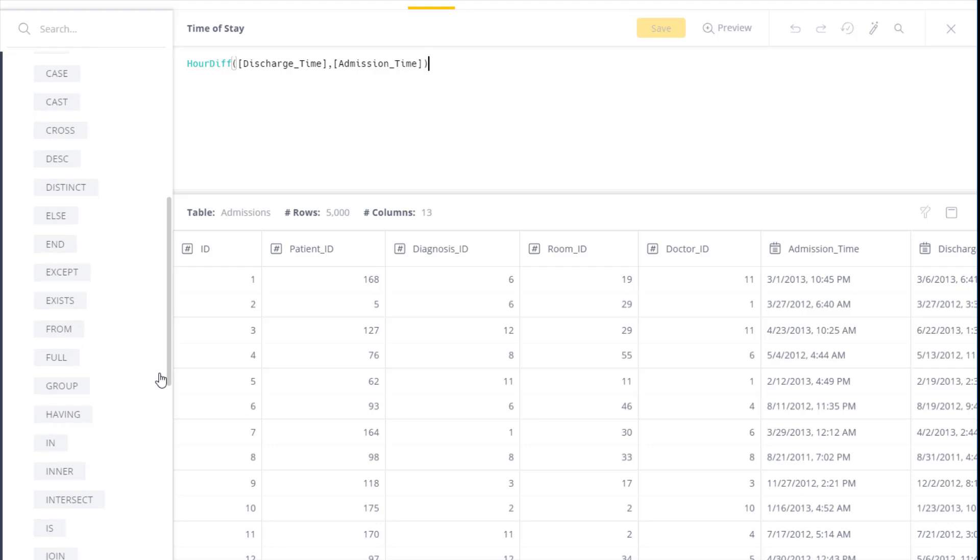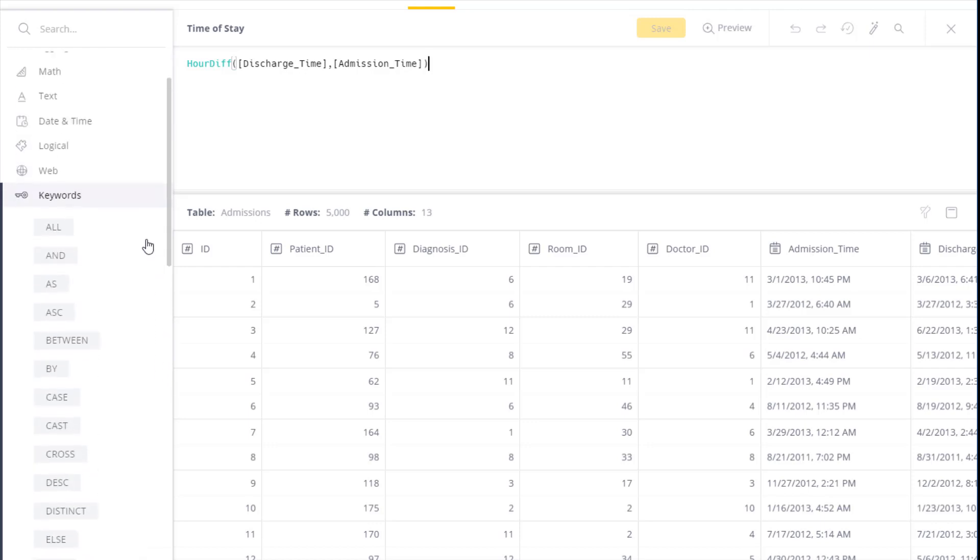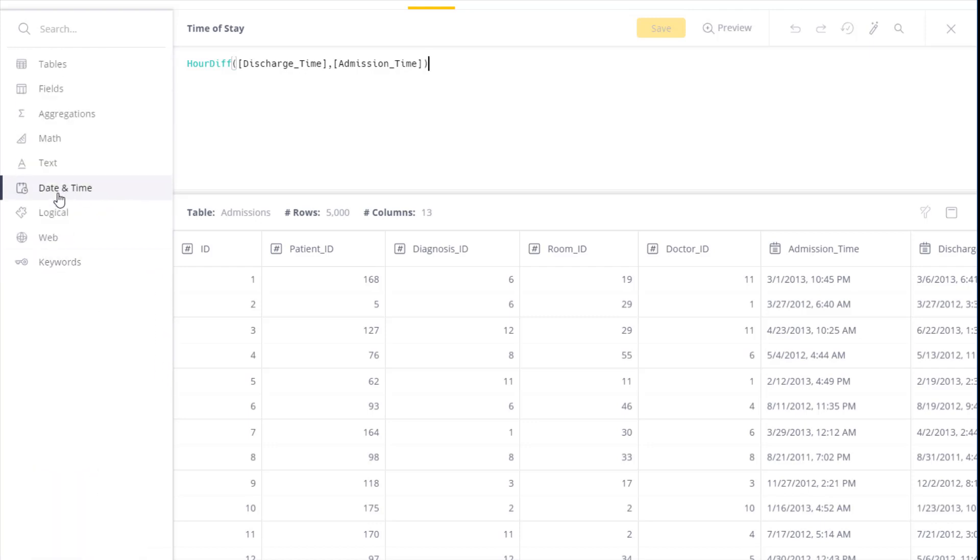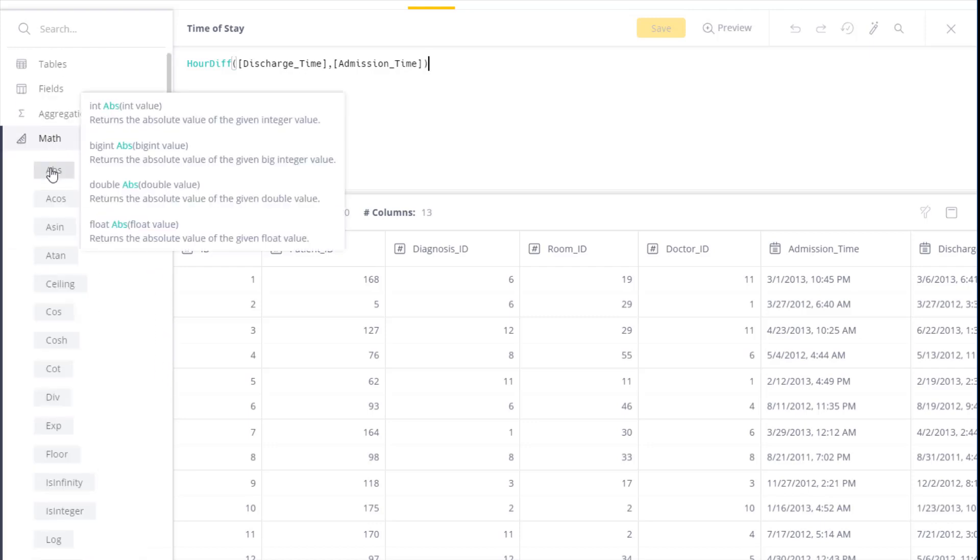Each function, if you hover over it, you'll be able to see its specific syntax and an explanation of what you can expect to see.